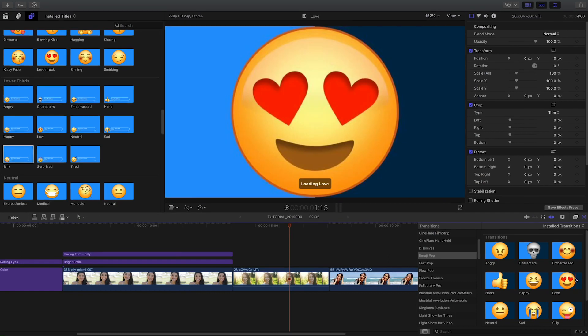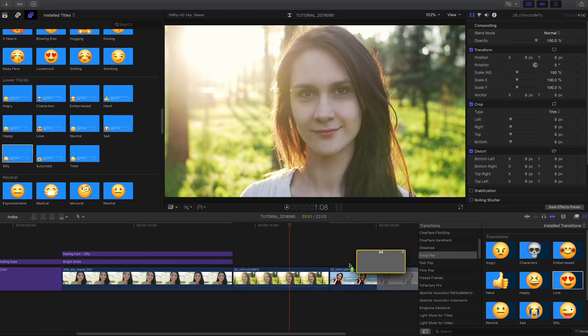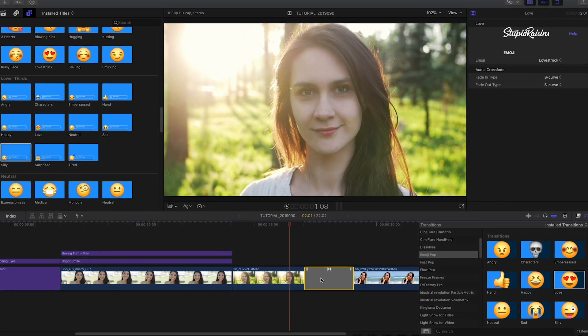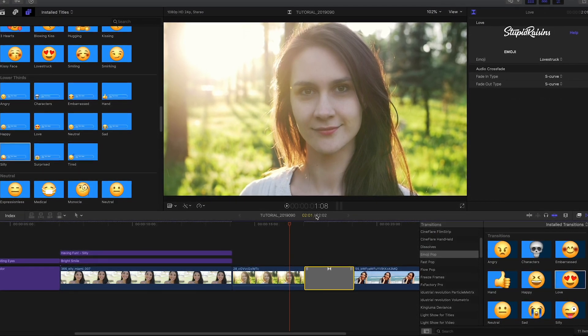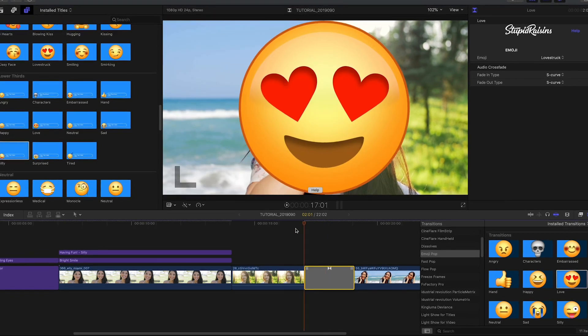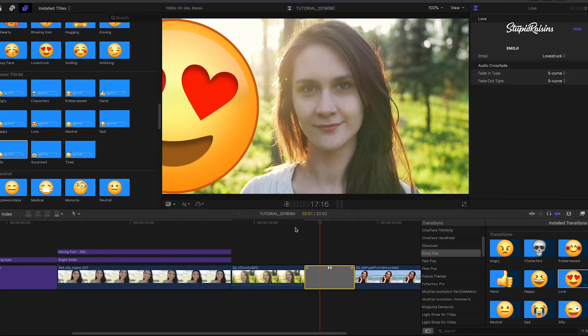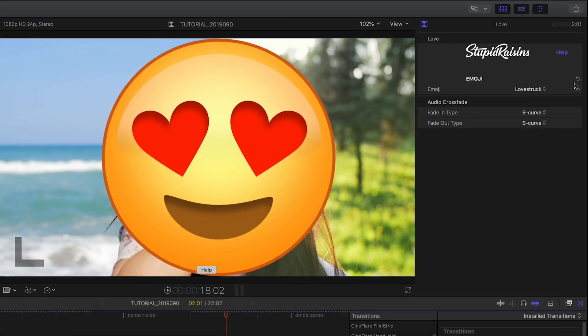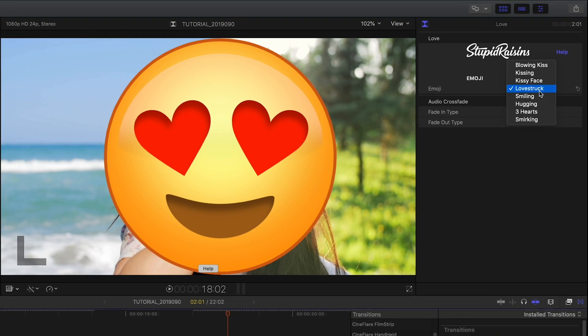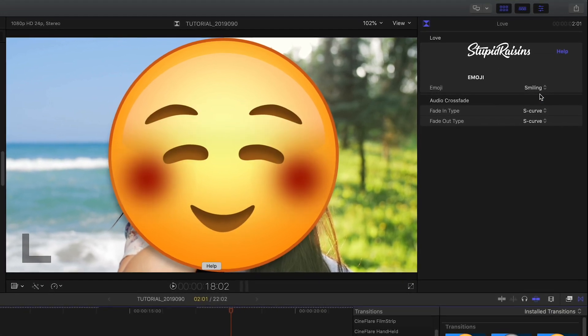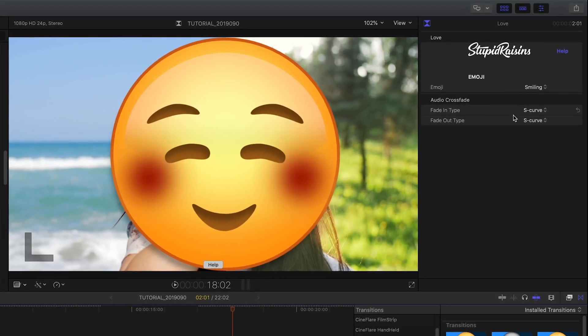Finally, the transitions give you a fun way to wipe between two clips. Simply drag the transition from the category you'd like onto a cut. Then you can choose the specific emoji you'd like from the drop-down in the parameters.